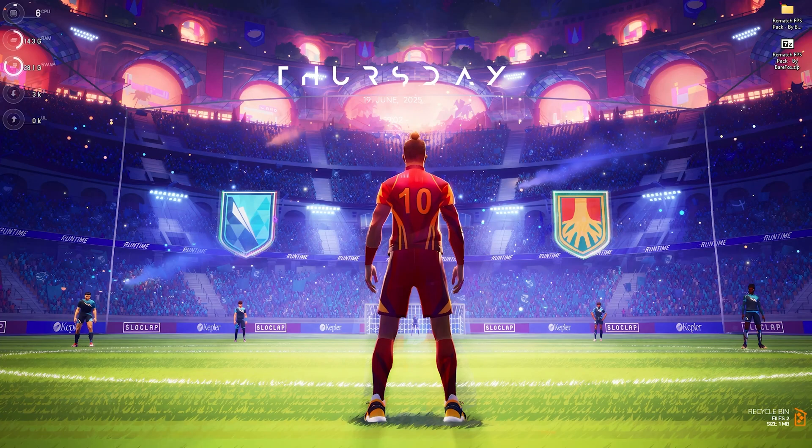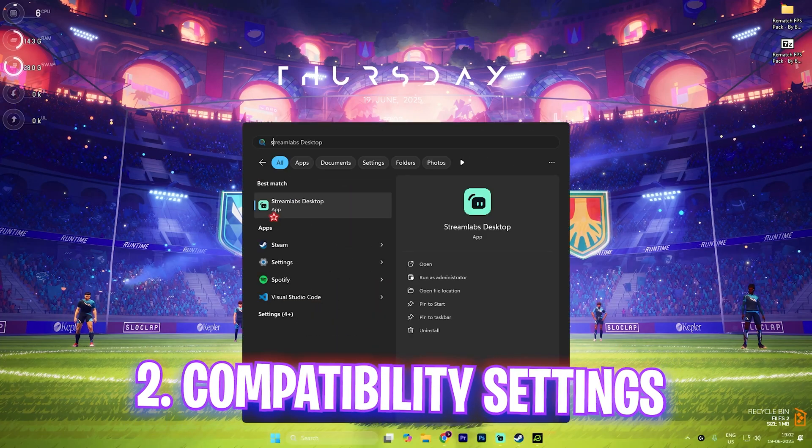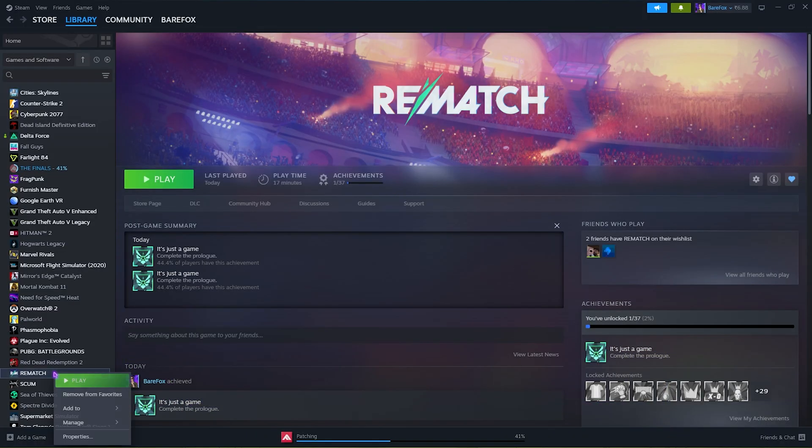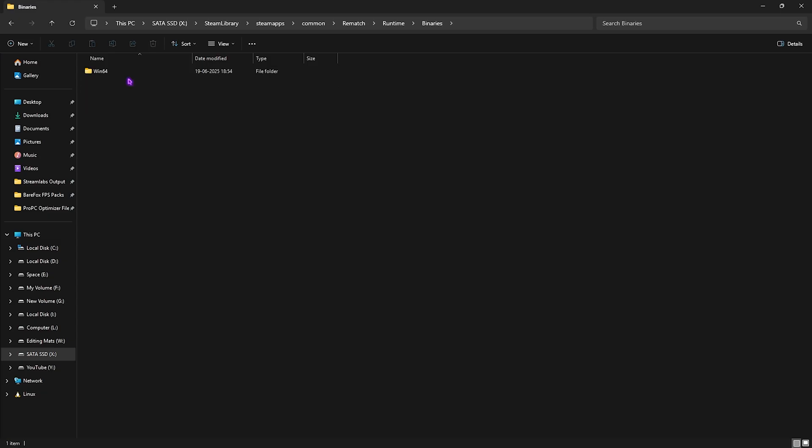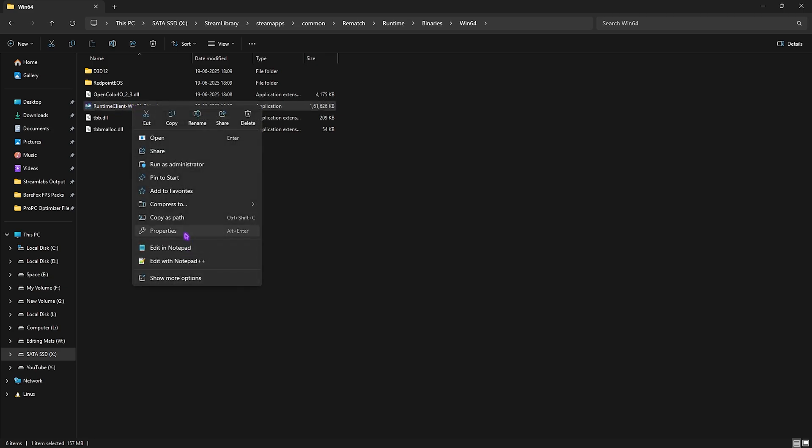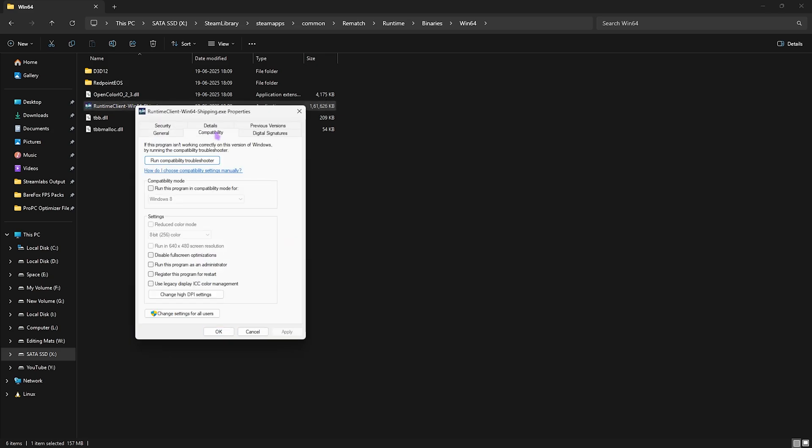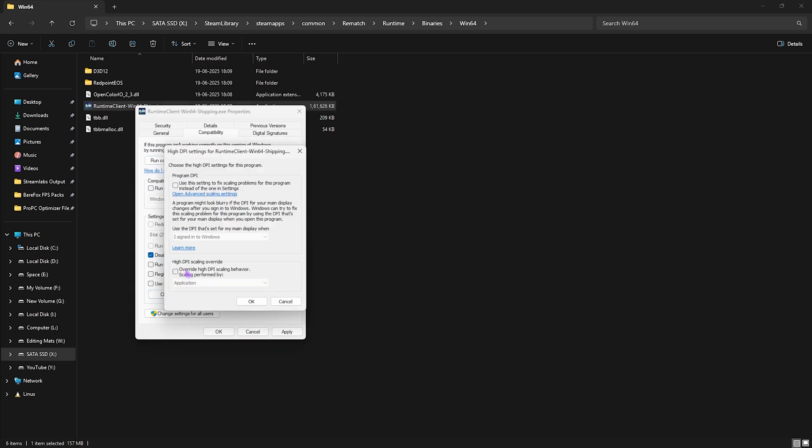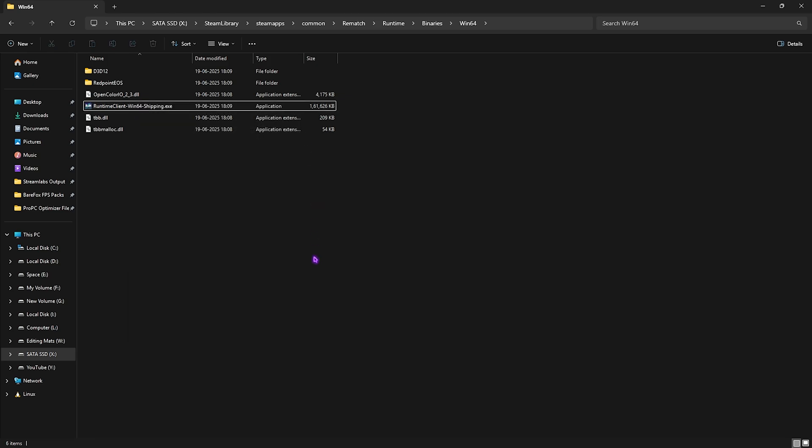Next step is Compatibility Settings. Head over to Steam, right-click on your game and click on Manage. Then click on Browse Local Files. Come down to Runtime, Binaries, Win64 and right-click on your Win64 Shipping.exe. Head over to Properties and click on Compatibility. Click on Disable Full Screen Optimization. Then click on Change High DPI Settings and select this option. Click OK and then Apply. This will help you get rid of unwanted input latency.